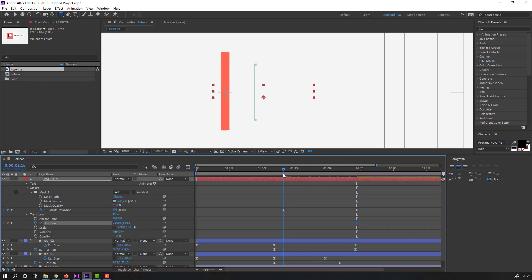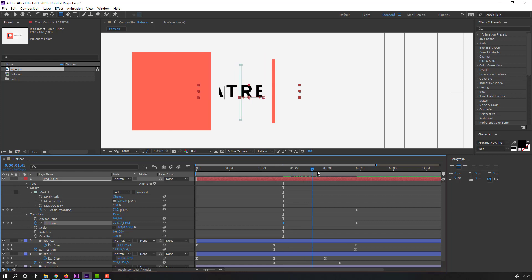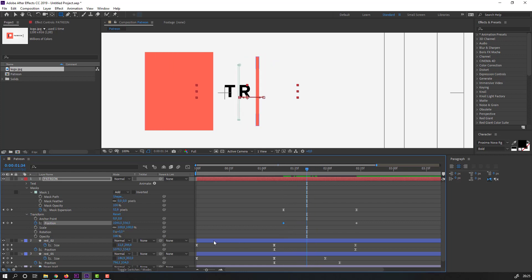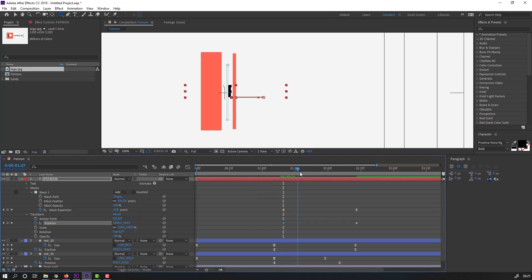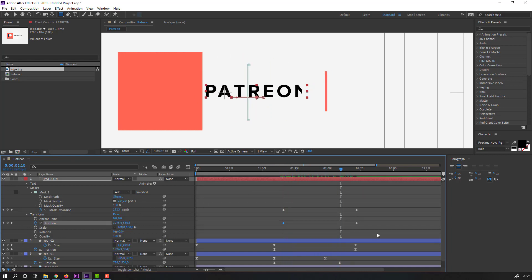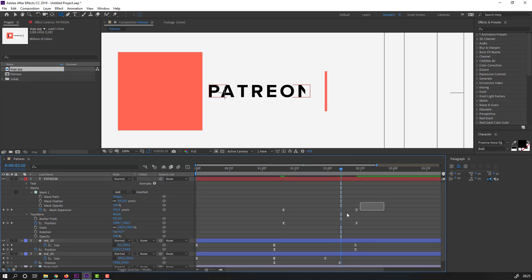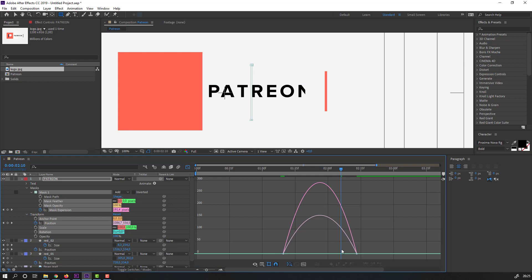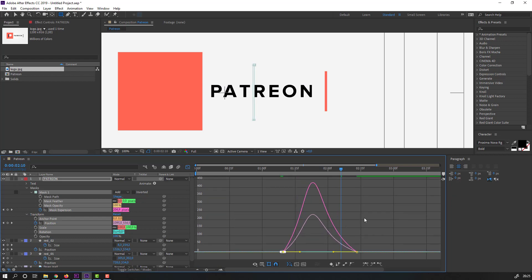Select the text, hold Shift, press P to make a new position keyframe. Go to the first keyframe and move the text to the right. Preview and adjust. Select keyframes, right-click, easy ease. Select the four keyframes, go to the graph editor and make a smooth graph.